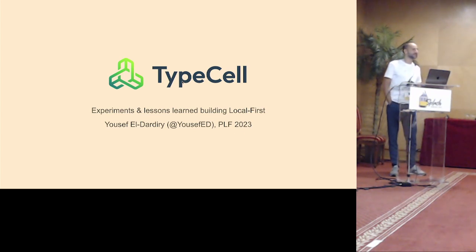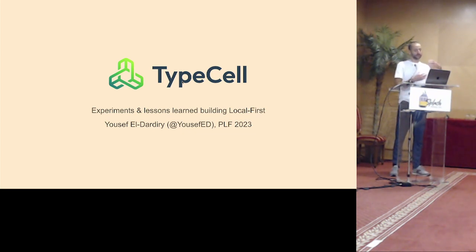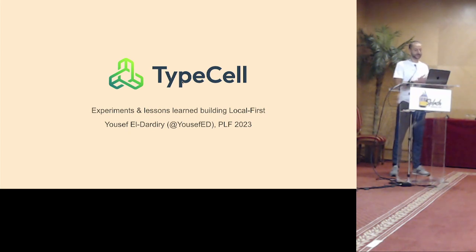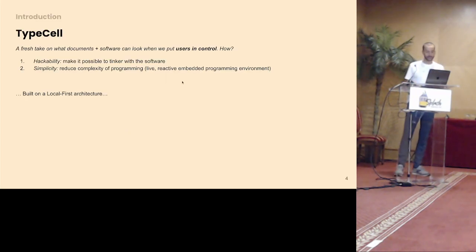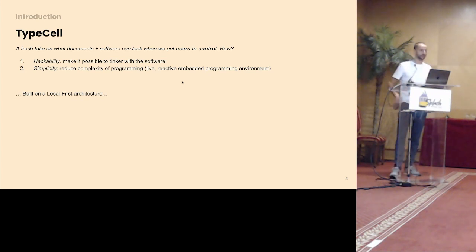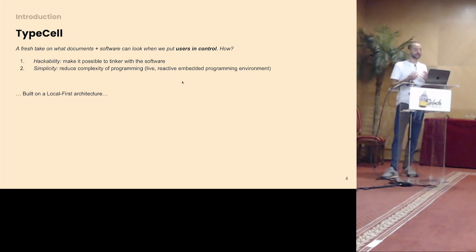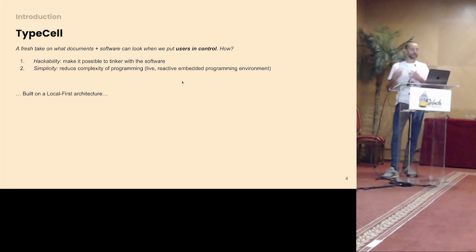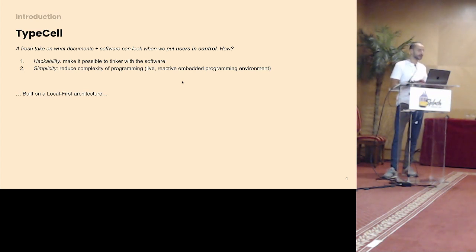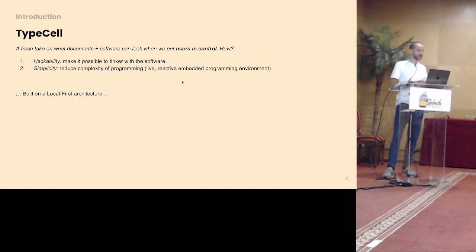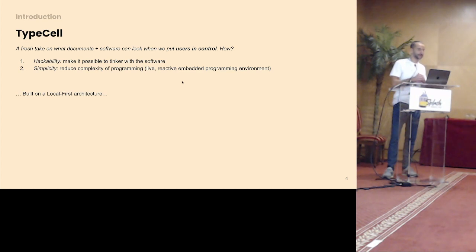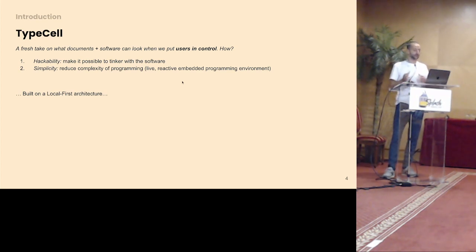So some of you might have seen my presentation yesterday at Live, what I'm trying to build with TypeCell. It's kind of a mix between Notion and Jupyter notebooks, and it's built on top of a local first architecture. I want to share my experience, really building on top of local first. TypeCell is a fresh take on what I think documents and software could look like if we really think about putting users in control. For me, what does that mean? Focus on hackability, making it possible for users to extend the software from within the software and use programming, and also try the very ambitious goal of making the complexity of programming a little bit less complex. And I try to do that with a live evaluate as you type programming environment.